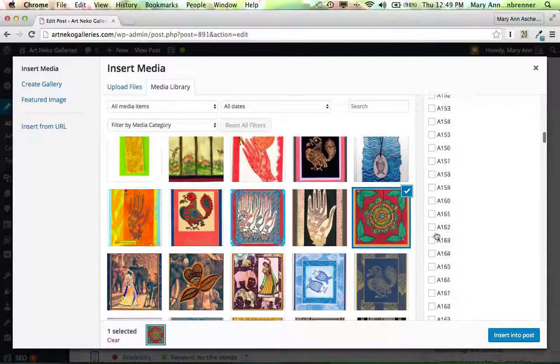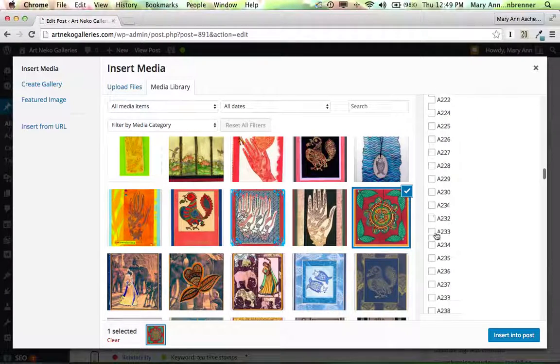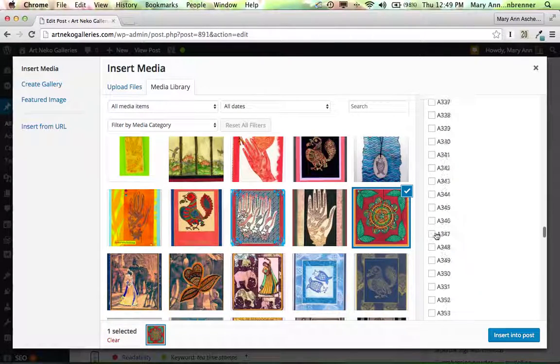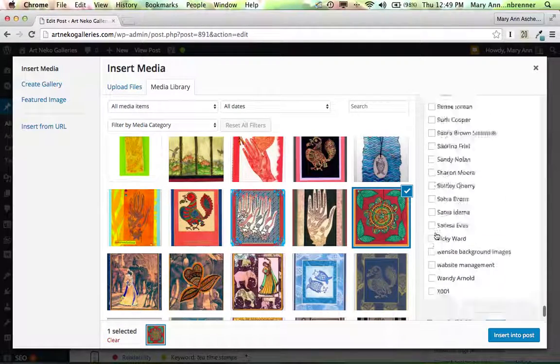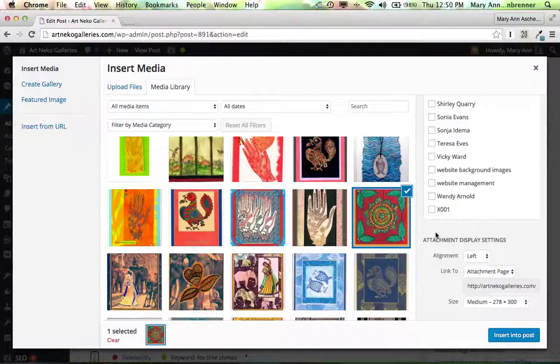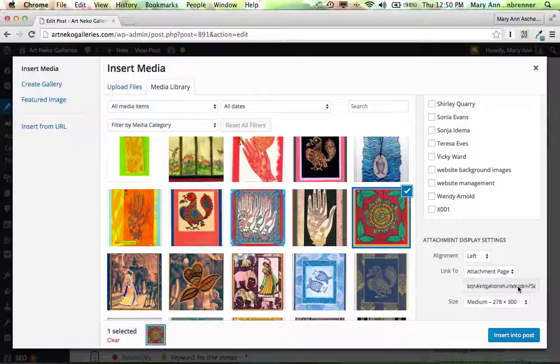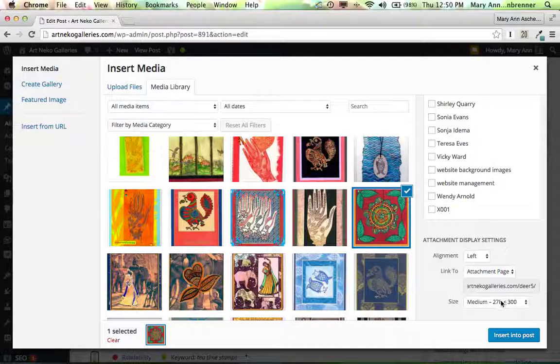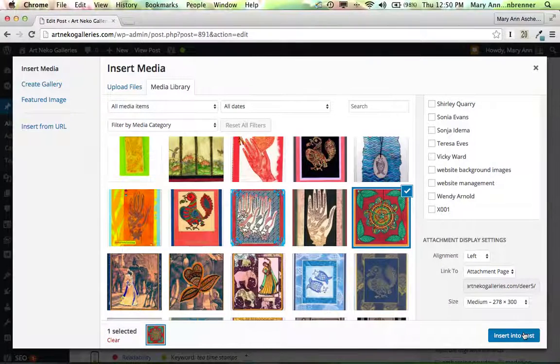Scroll on down, all the way down, and we're going to have it on the attachment page. If you look at this URL, this is the name of that image, DR5. We'll put it into medium size. Let's insert it into the post.